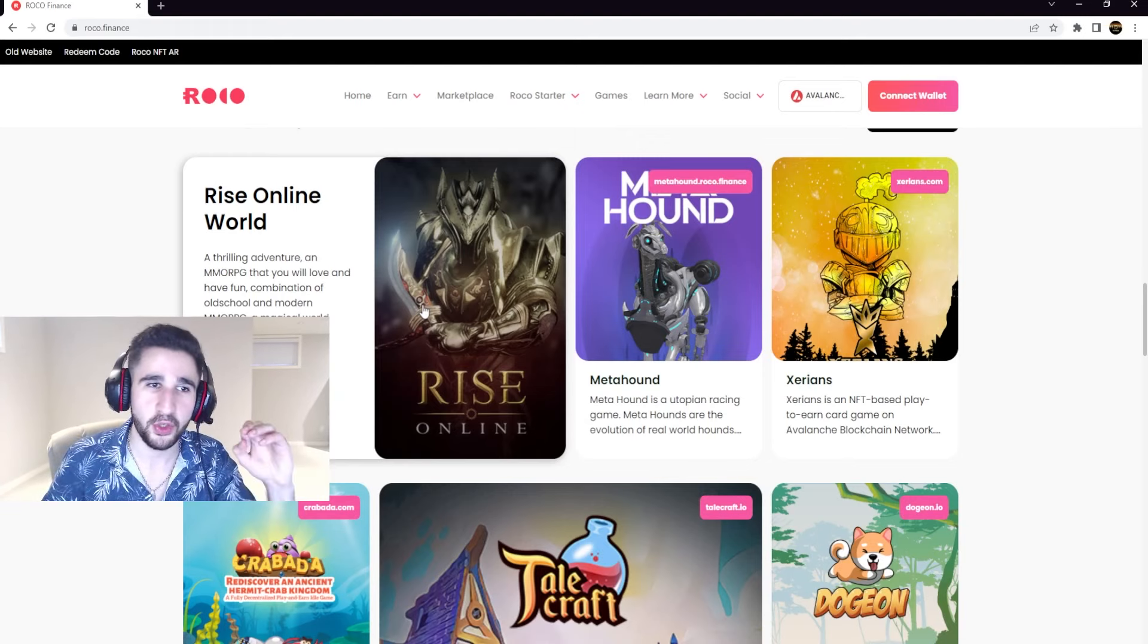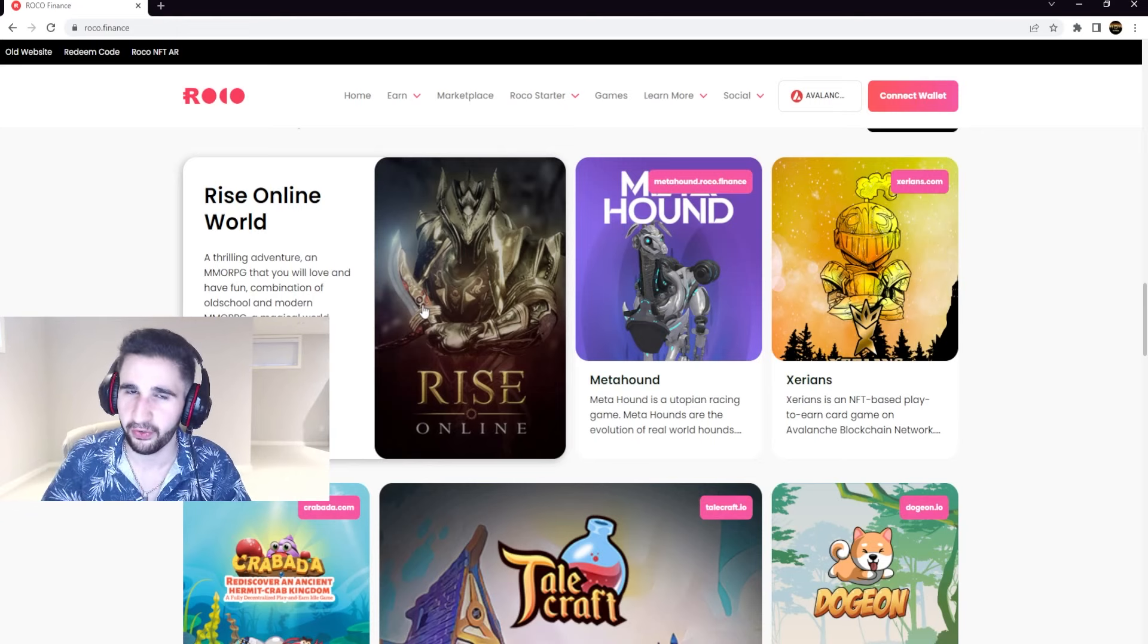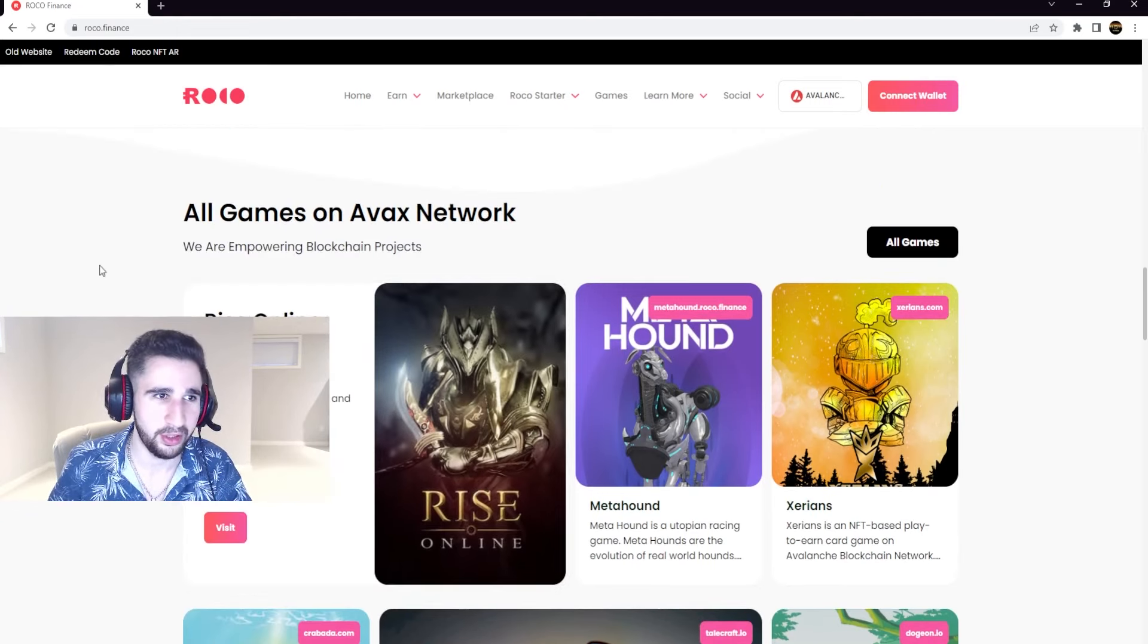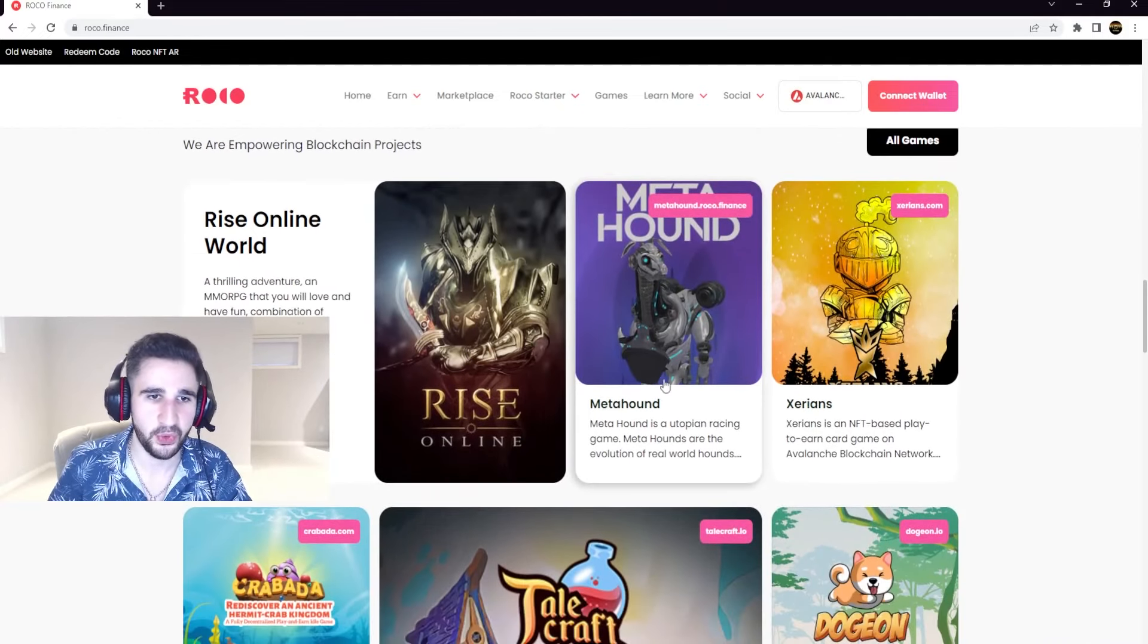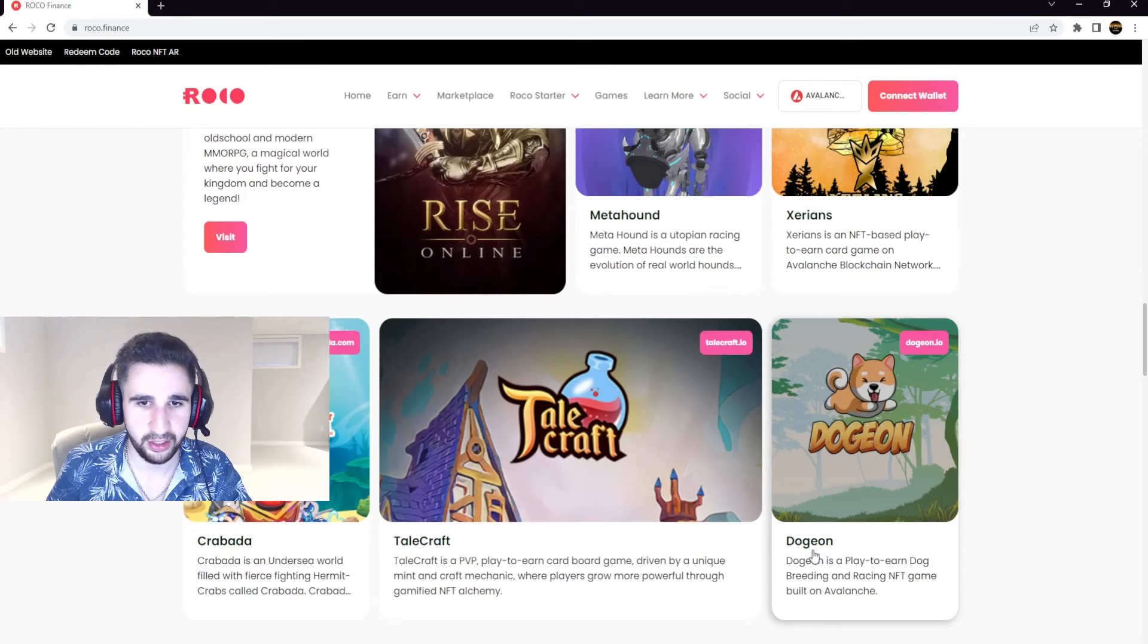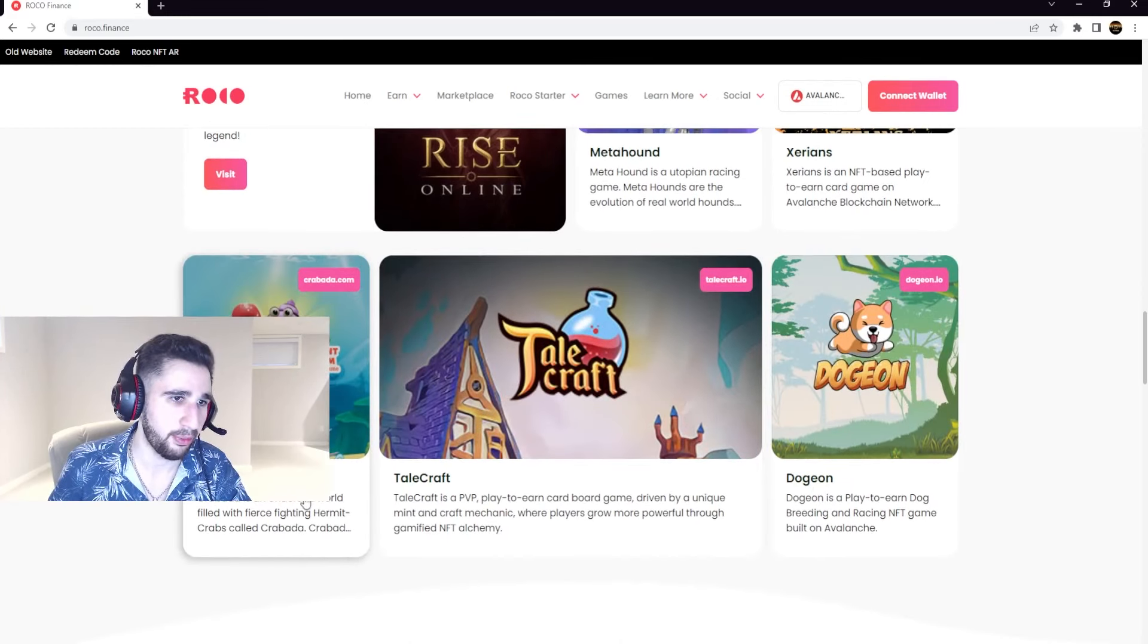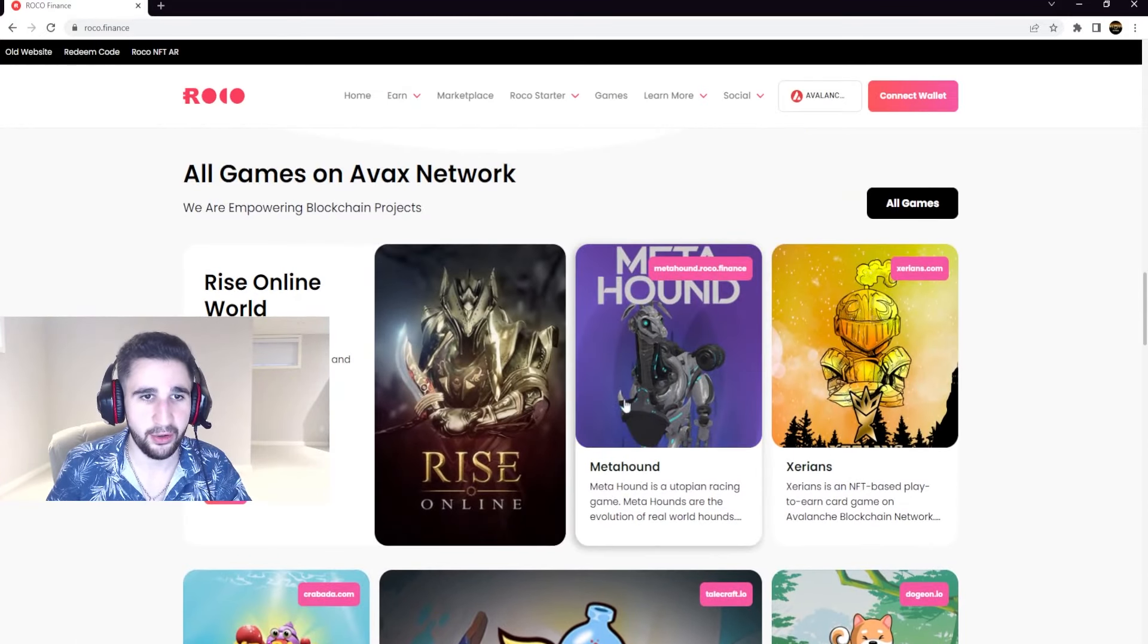So we can try, actually this is a game I am going to be trying out for possibly next week's video. So be on the lookout for that. But anyways, yeah these are some of their games. We have Metahound, we have Xerians, we have Dojion, we have Telecraft, Krabata. And if you notice, Metahound is the picture from the home screen, the dog-ish looking one.